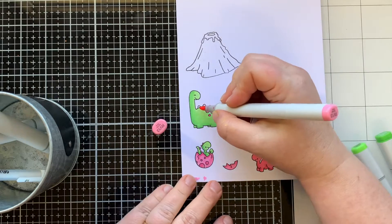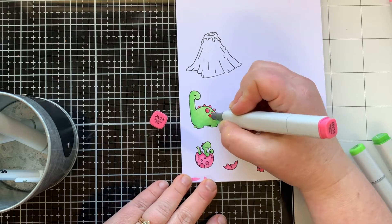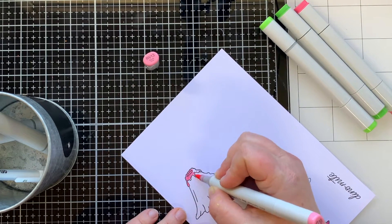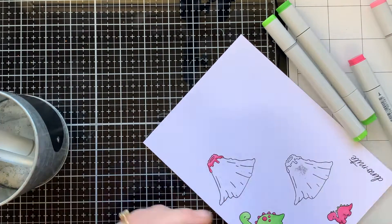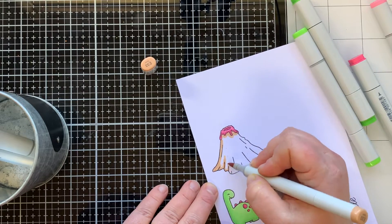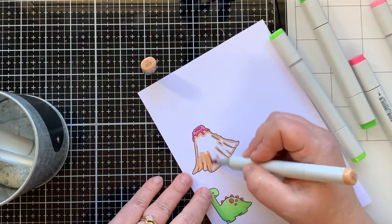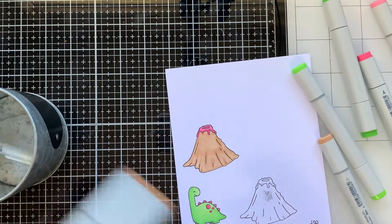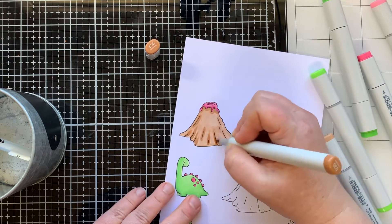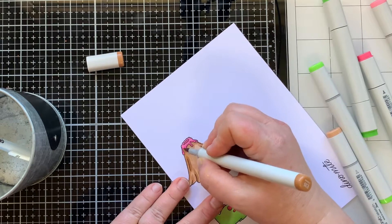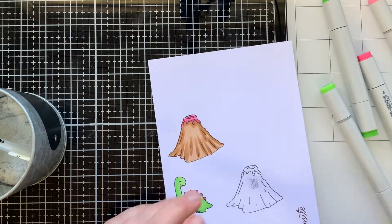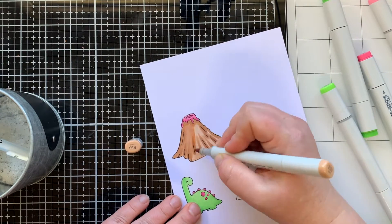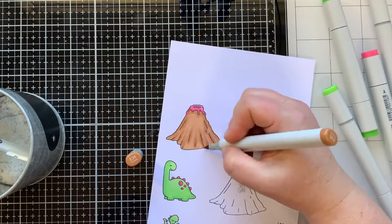For my pinks I have RV14 and RV13. Then for my volcano, I decided if I'm using pink and green, why not make the lava pink? There's my pink lava. For the volcano itself, I'm bringing in my E markers, using E33 as my lightest and then I'll bring in my darker marker E35 to add in some shadows. I'm really going to focus on those lines drawn in the center of the volcano for my shadowing.